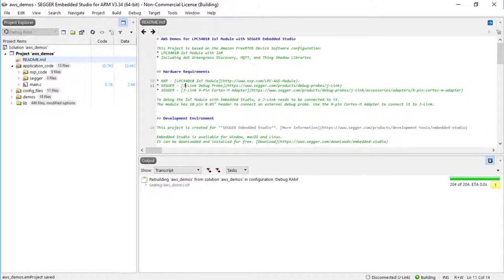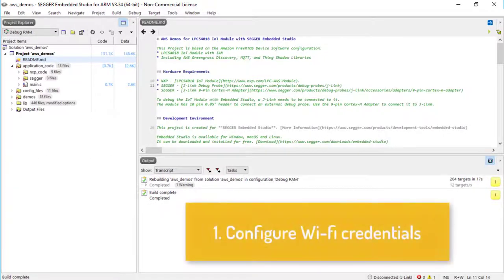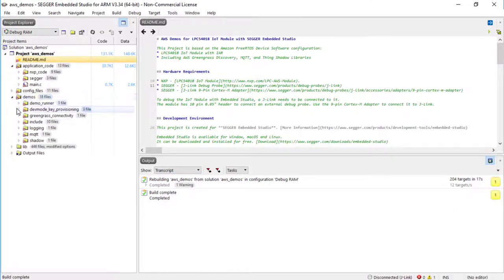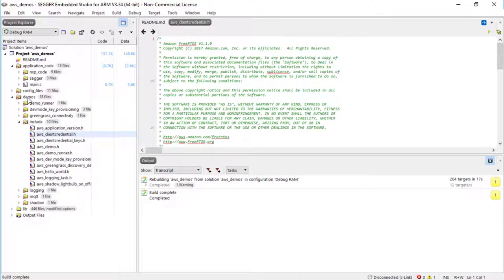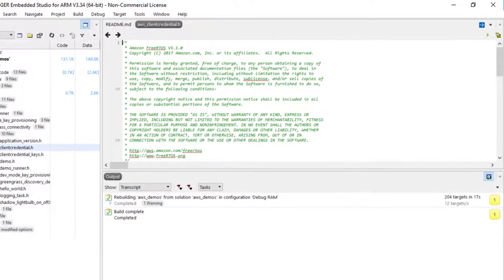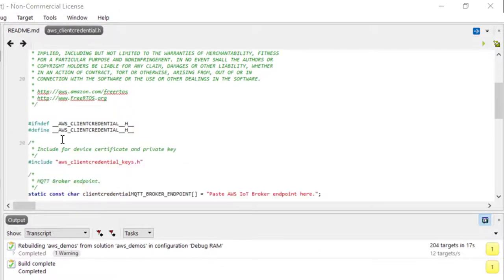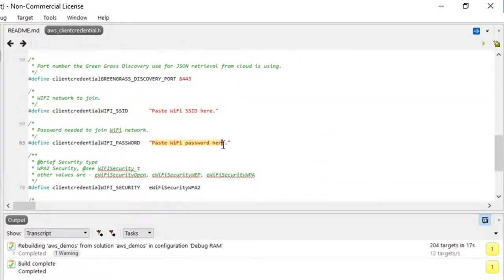Now it's time to configure your project. First, configure your Wi-Fi credentials. From the Project Explorer window, open DEMOS INCLUDE AWS-CLIENTCREDENTIAL.H. Specify the values for the SSID, the password, and the security type for your Wi-Fi network.